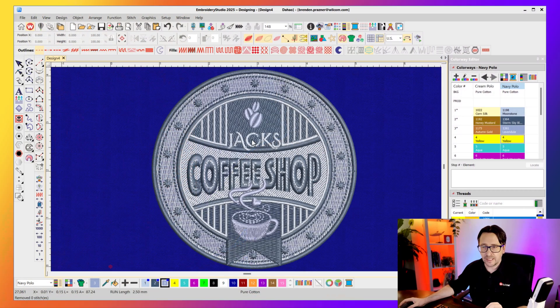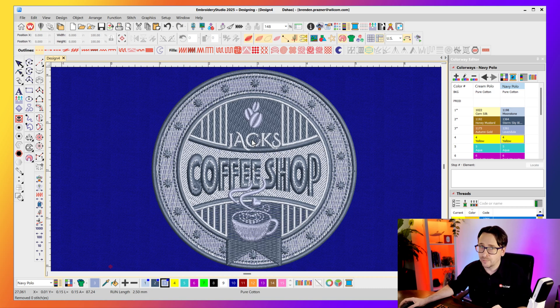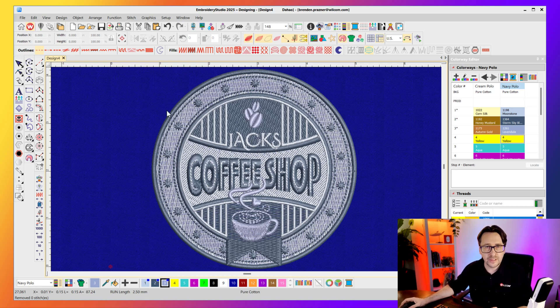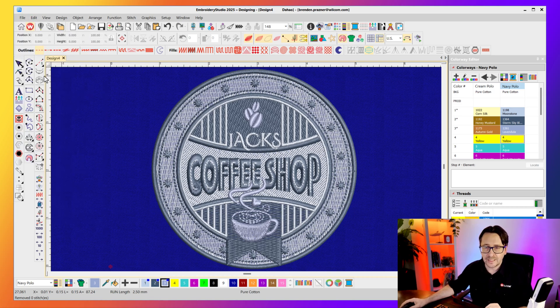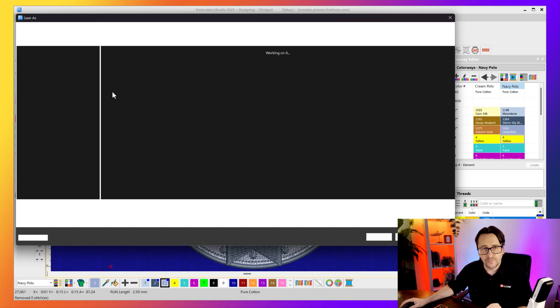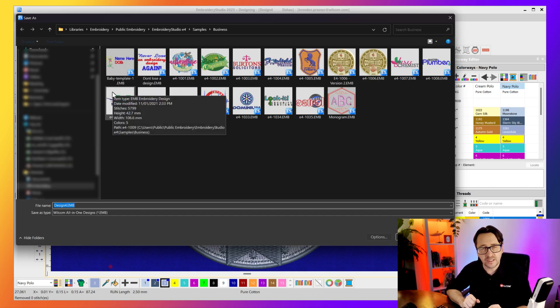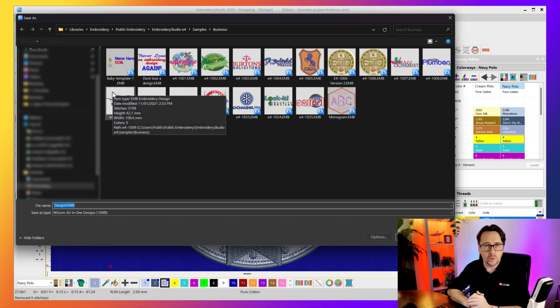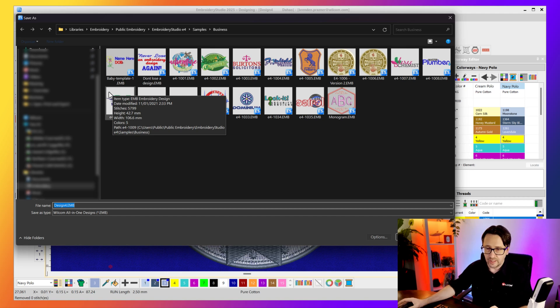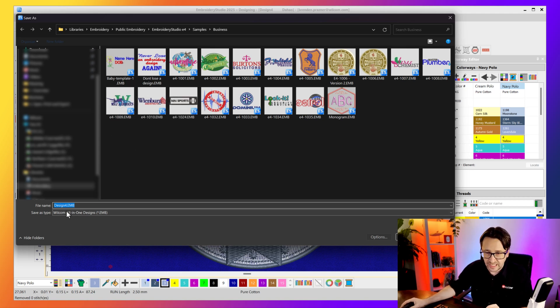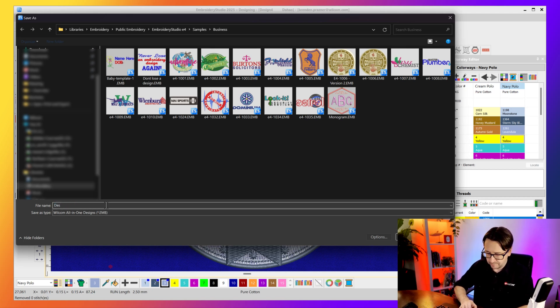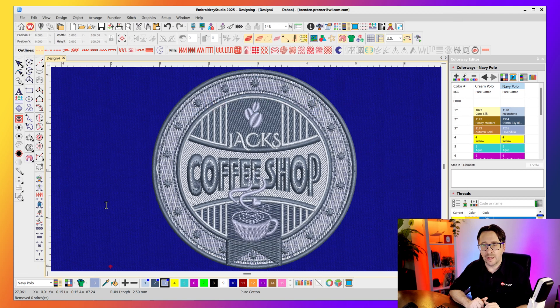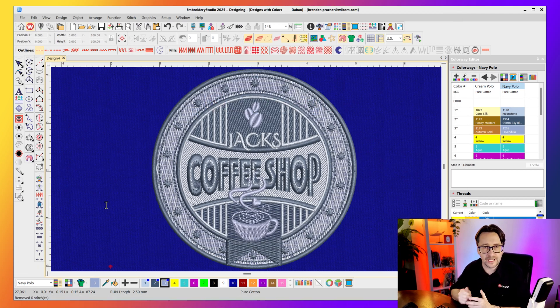So that's how easy it is to store your embroidered colors against your embroidered design. Now the last and final very important thing you need to do every time you make any changes to your embroidery design, you want to make sure you save that design as a Wilcom .emb file. If you export it only as a stitch file you're going to lose all that valuable information. So make sure you save as a Wilcom all-in-one .emb file and give it a name like designed with colors, and that way you will forever have all that color information stored against that embroidery design.